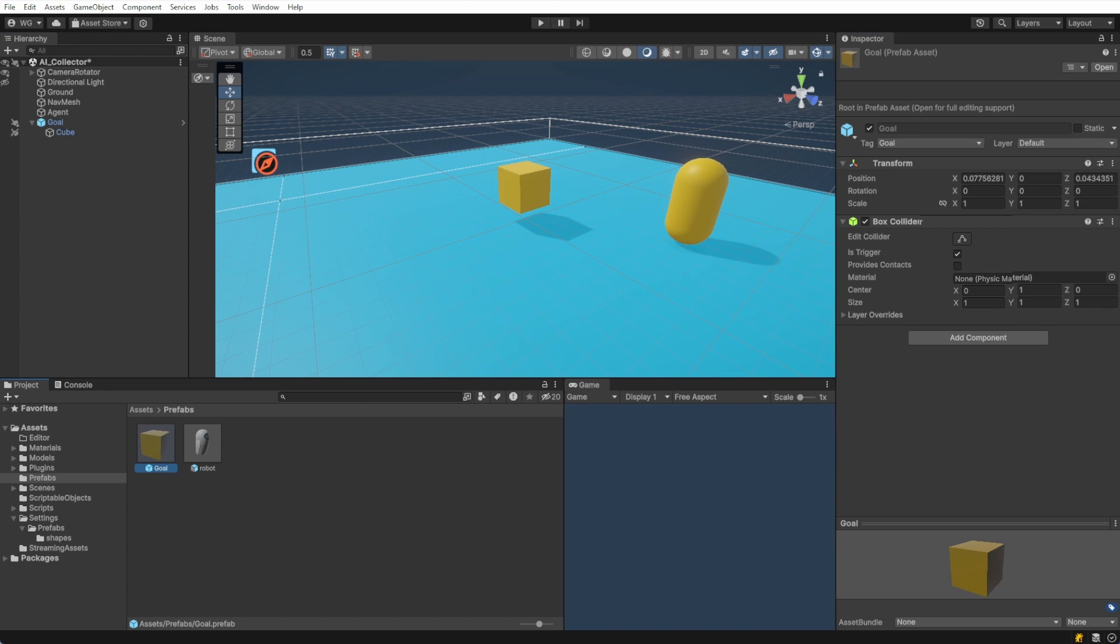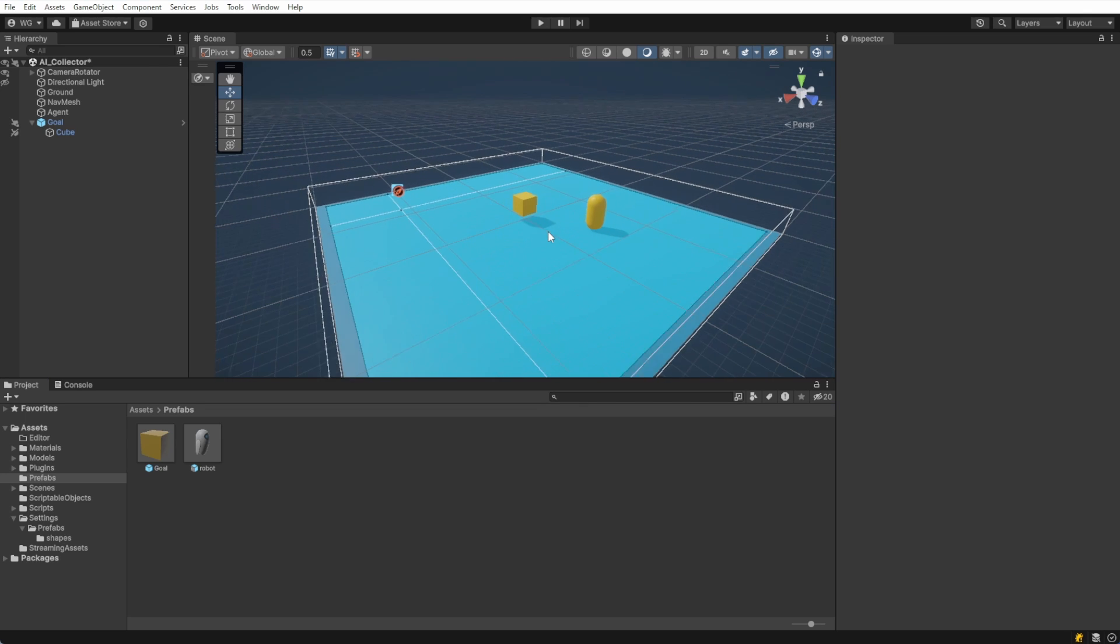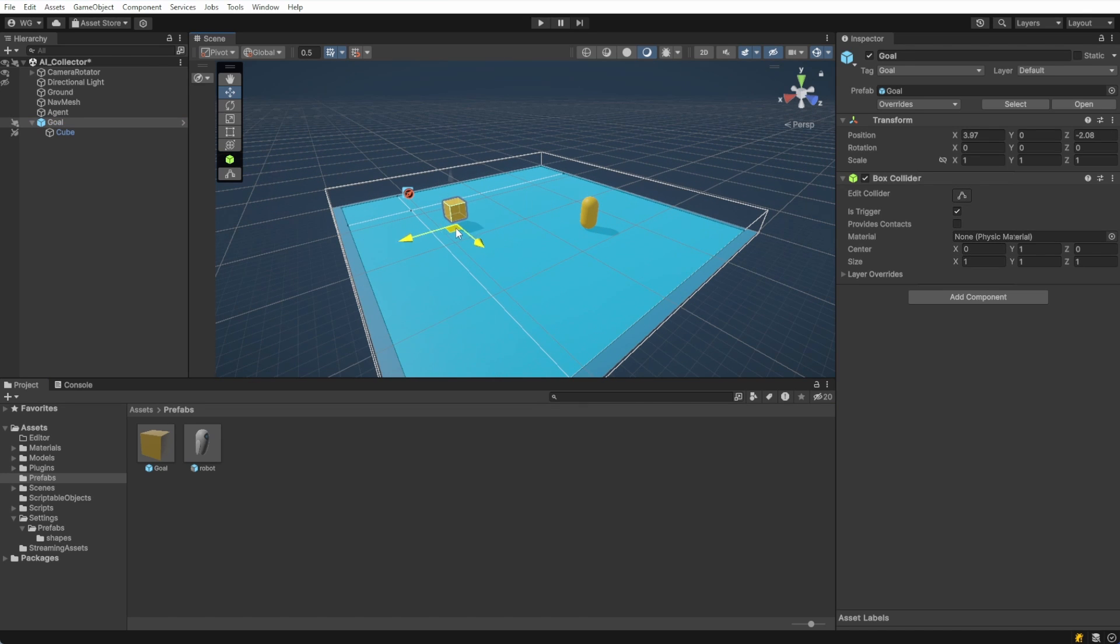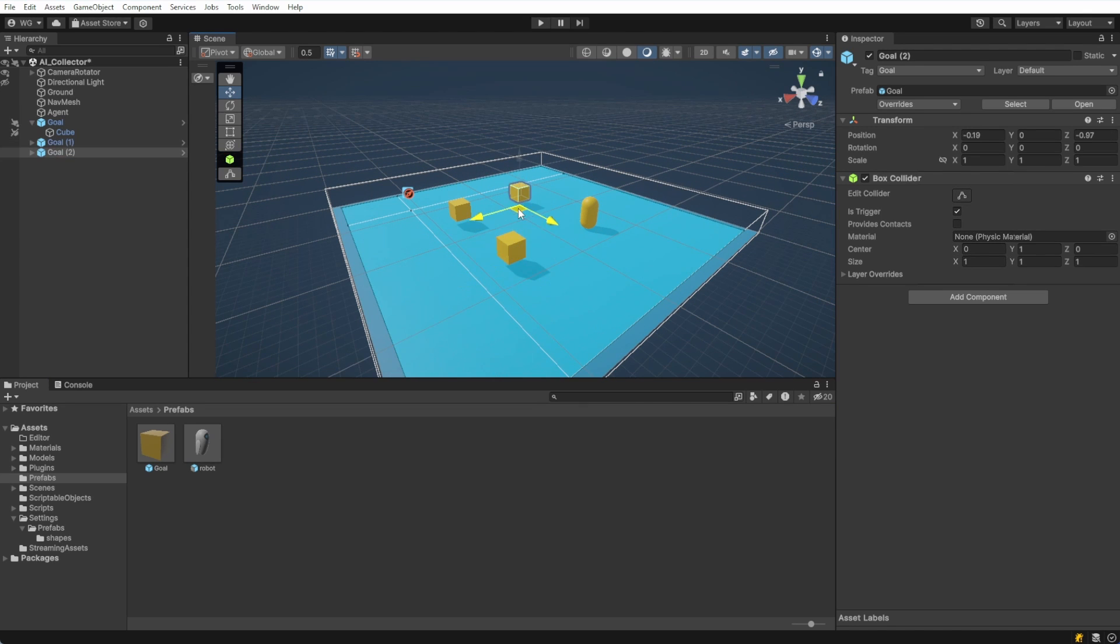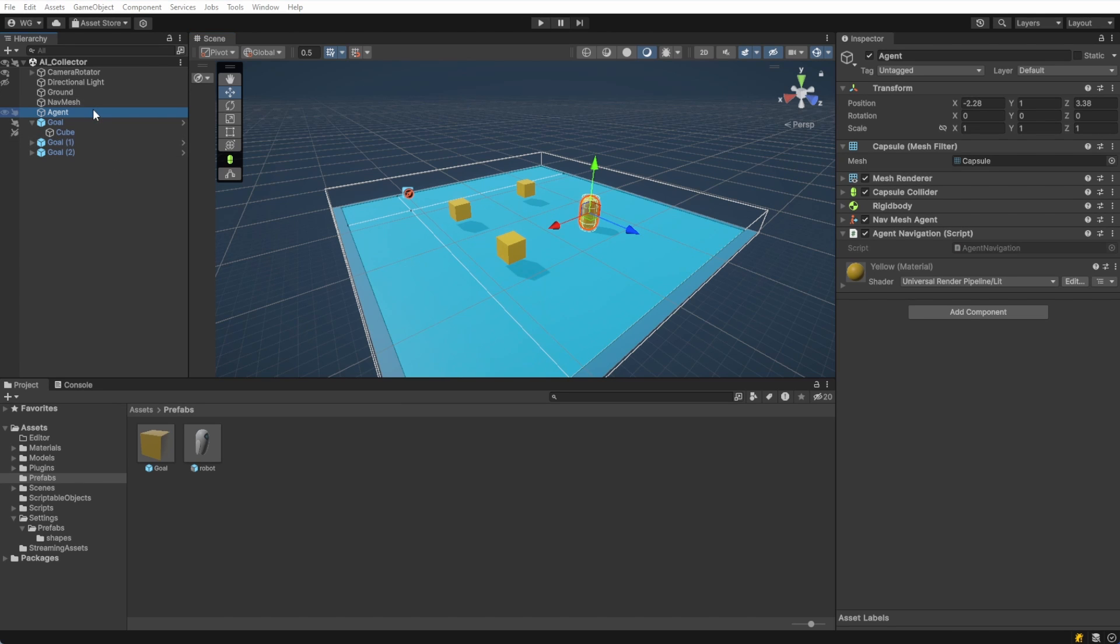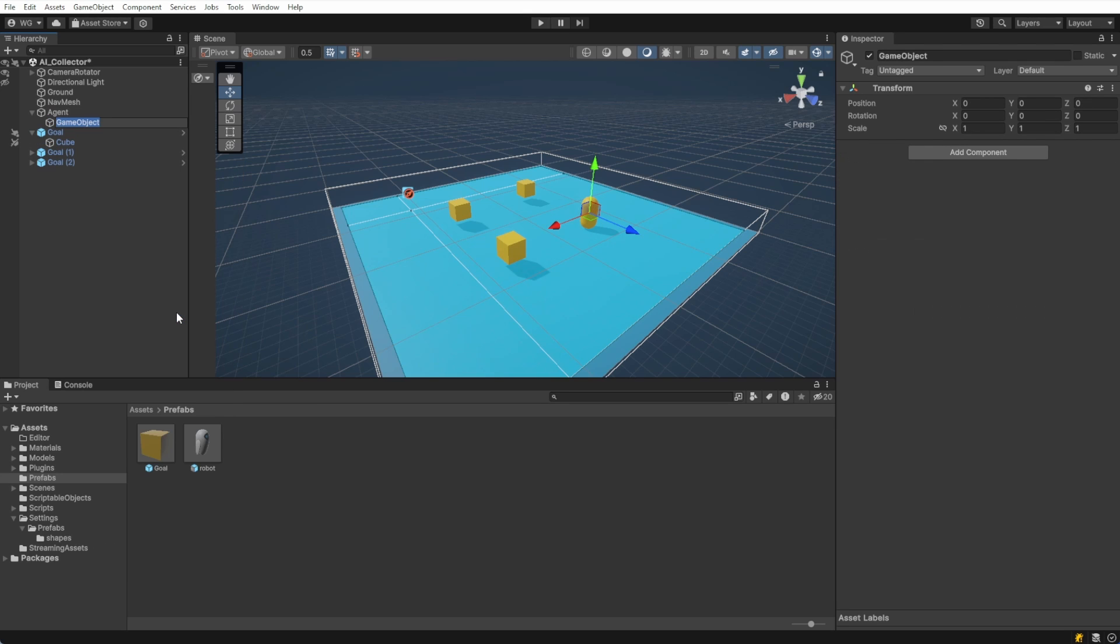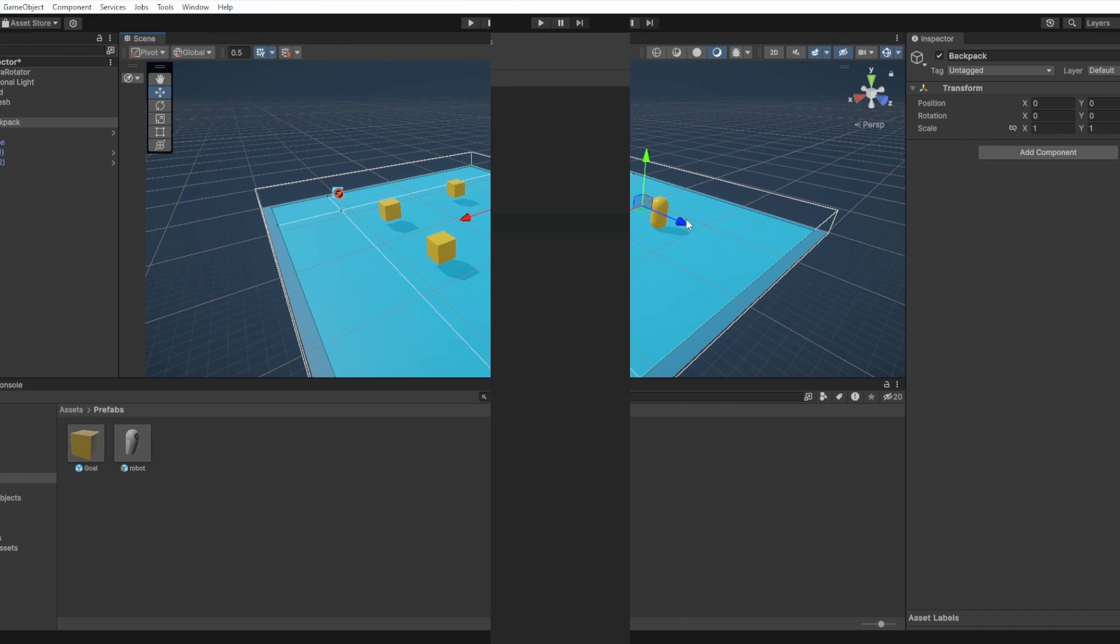Now we need to get our agent to change from always going to the center of the map to going to our goals. Let's define this behavior by modifying the agent navigation script. For the agent, I want it to collect the items into a backpack as it goes along. I'll create an empty child object on the agent, name a backpack, and place it just behind the agent along the z-axis.